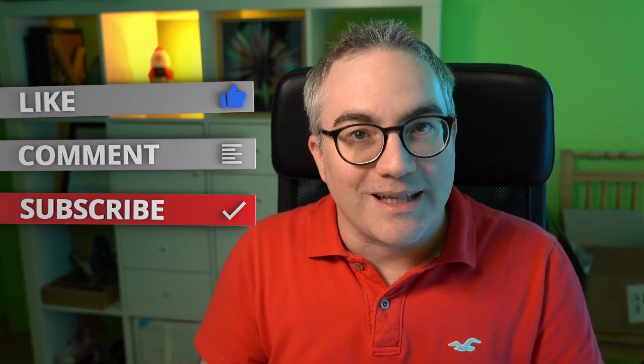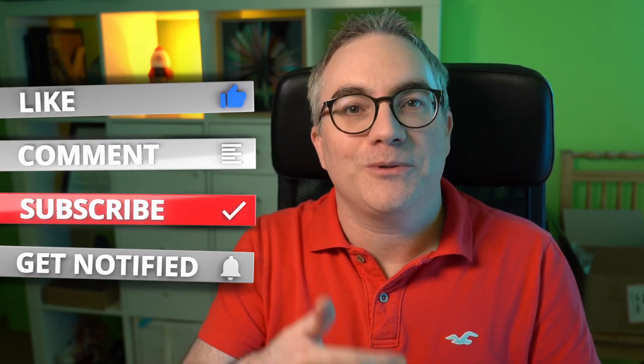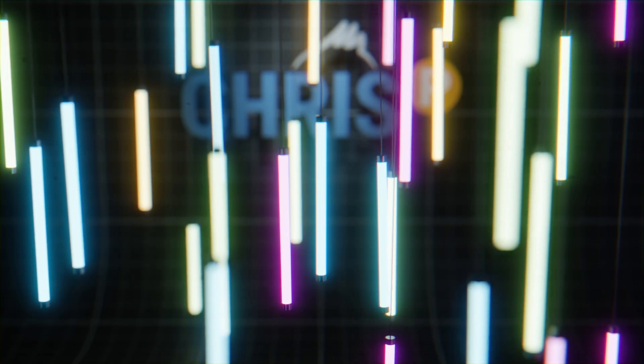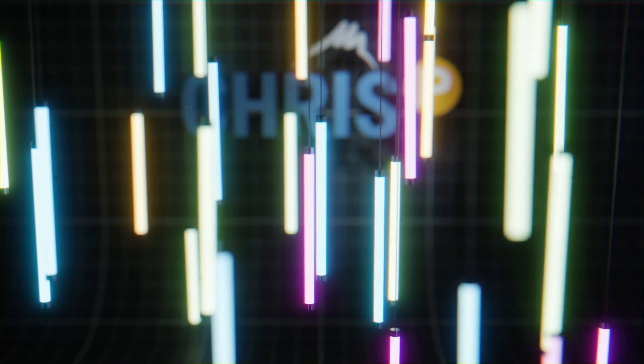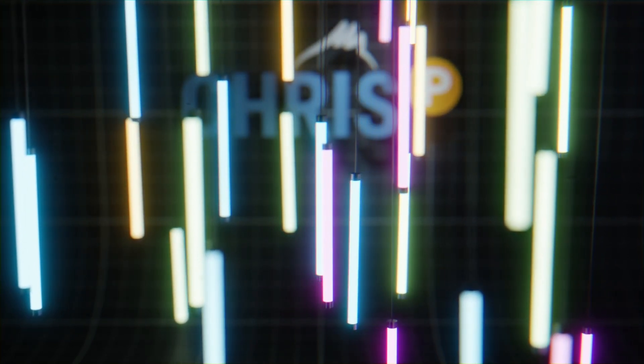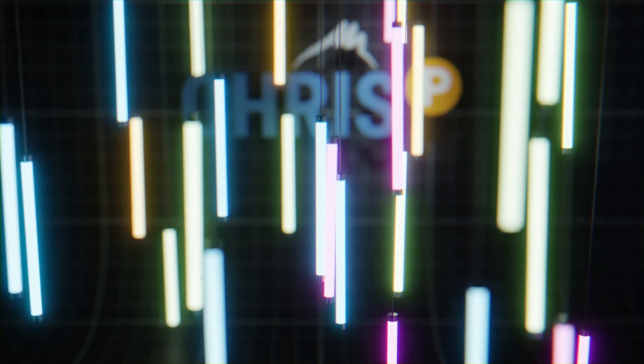In the next video, we're gonna take that same concept, but we're gonna actually take the color picture or video and assign the color information from the video to the individual dots and see what that looks like and how that works. So if you don't want to miss that, make sure to like the video, subscribe to the channel, and activate notifications. Thank you for watching. Crispy out.